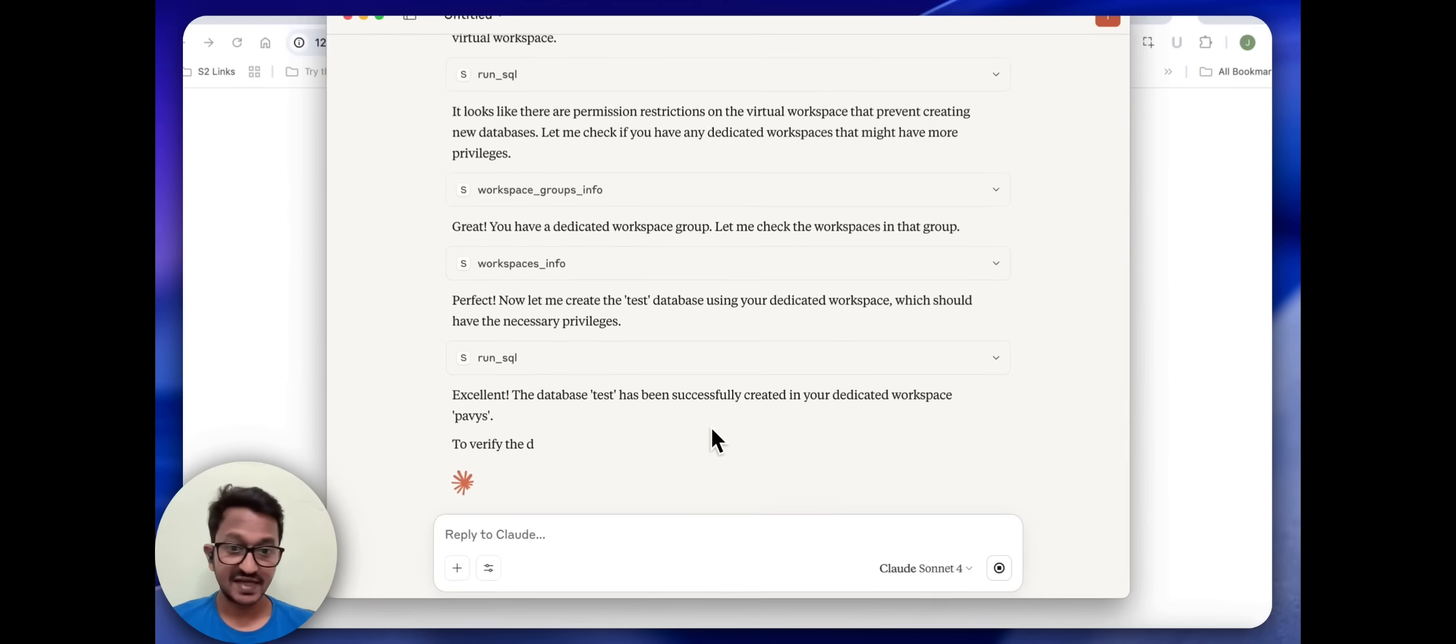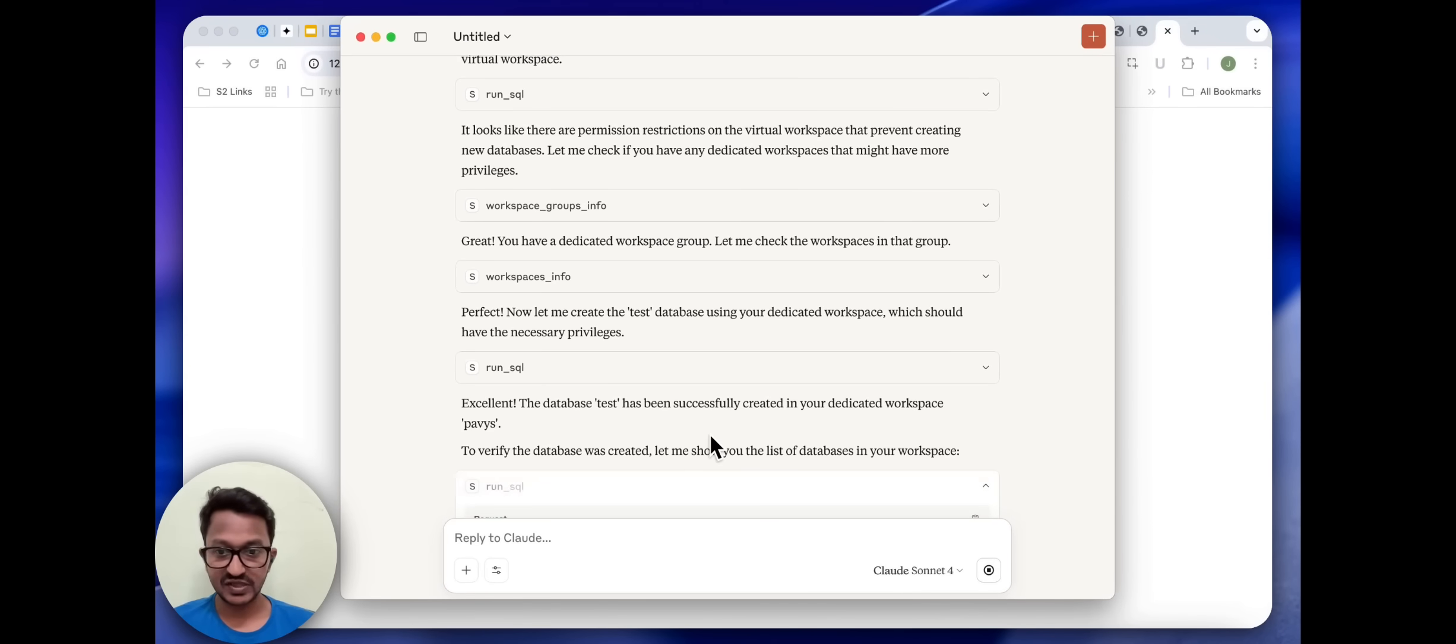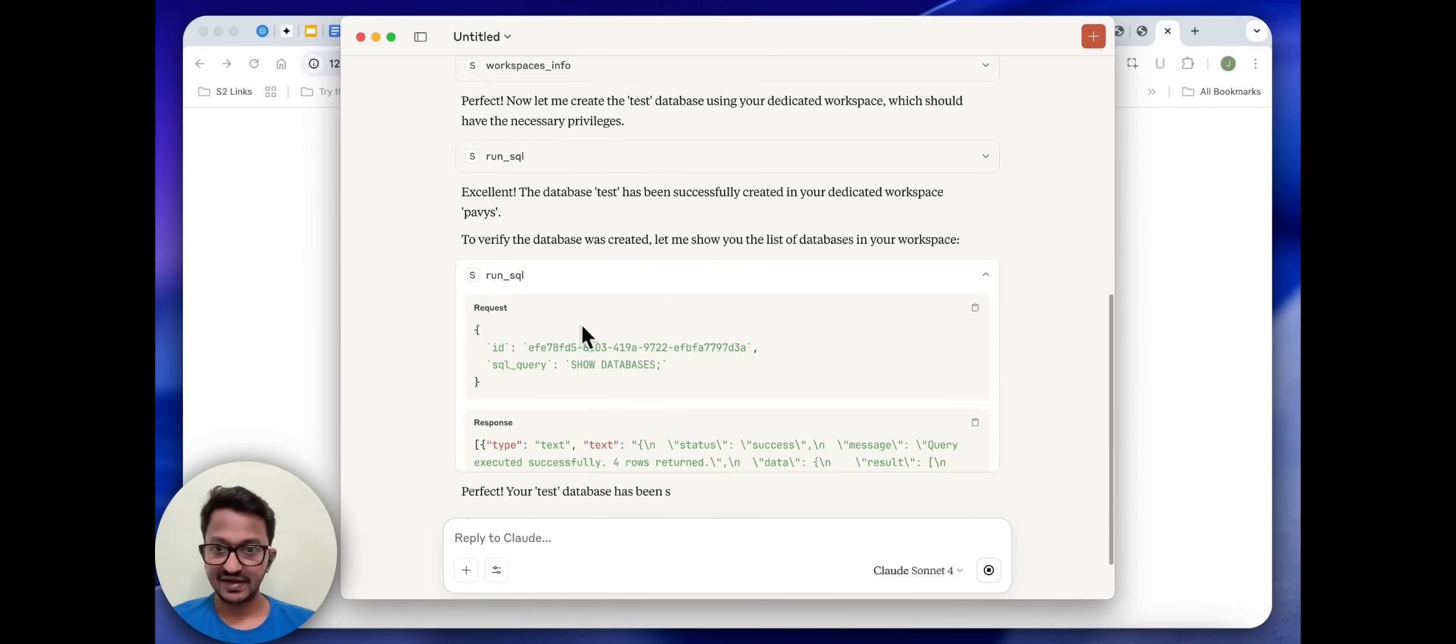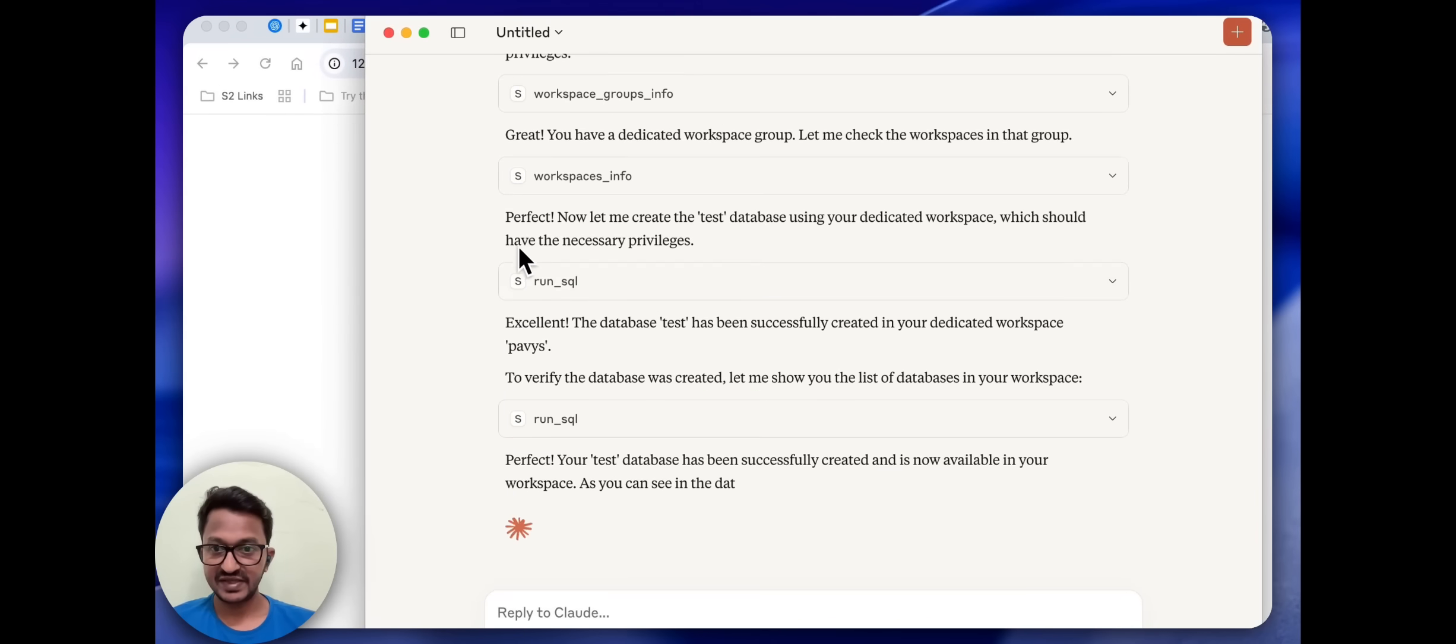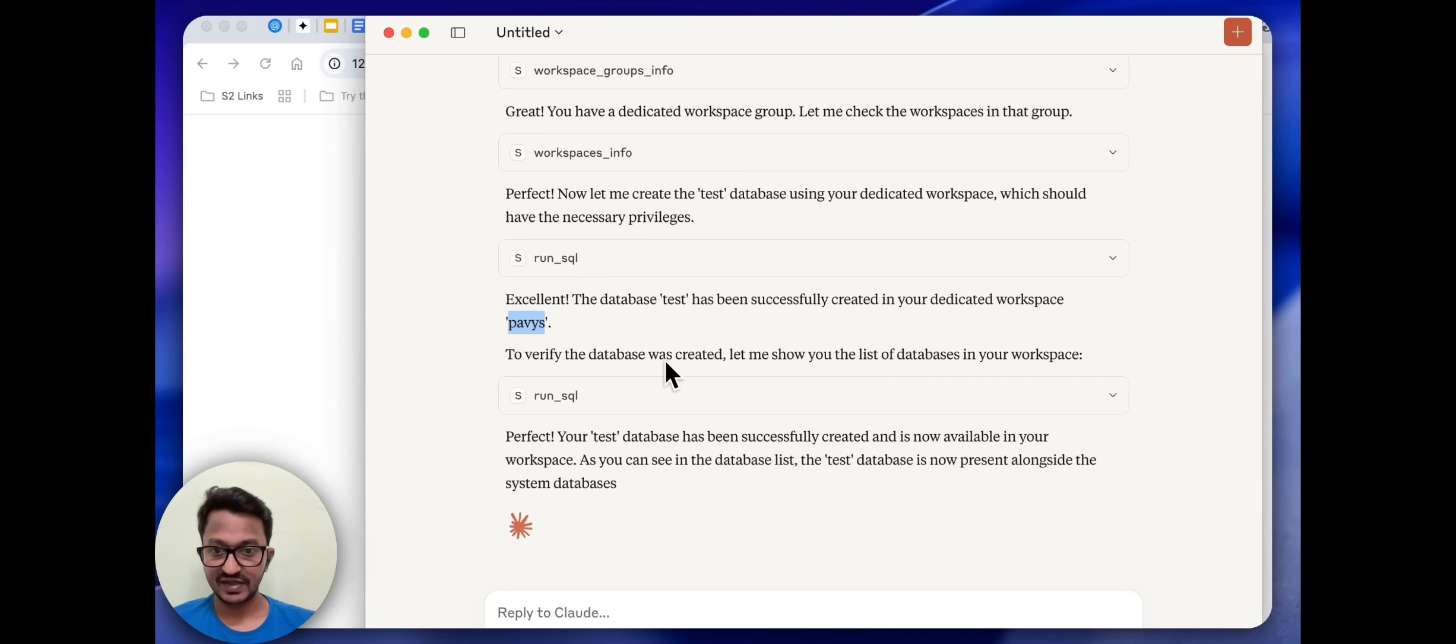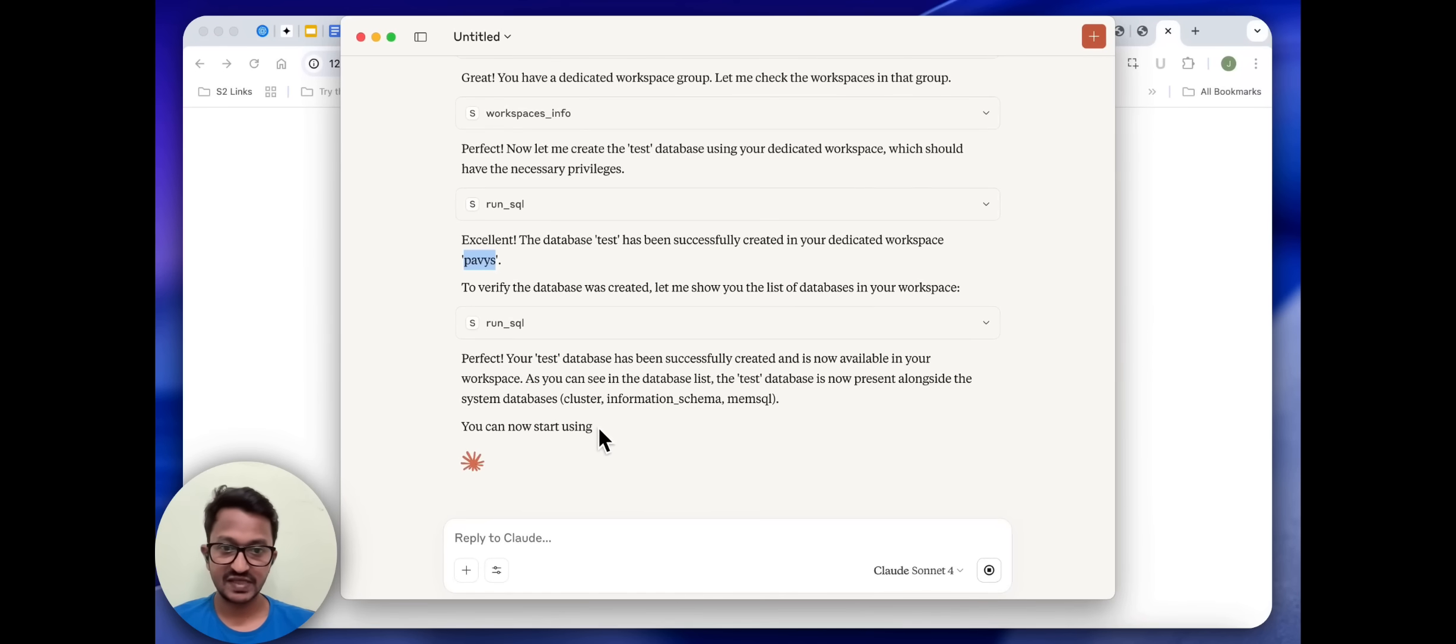Excellent. The database test has been successfully created in your dedicated workspace Pavis. Pavis is my workspace name, so it created perfectly. Your test database has been successfully created and is now available in your workspace. Amazing.